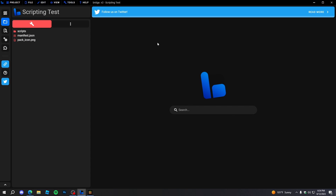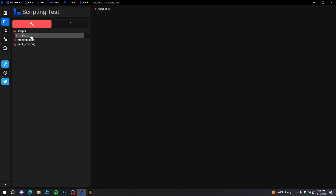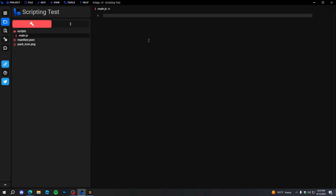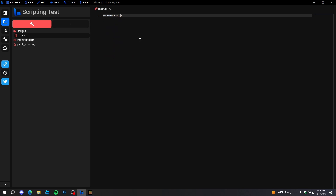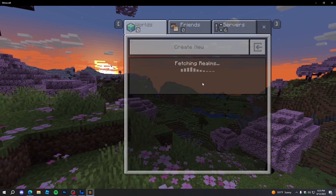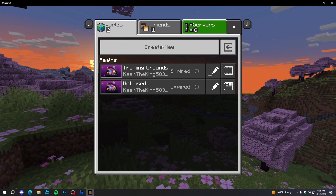So what we're going to do is open main.js — as you can see there's nothing in here yet, but we will add some stuff. We're just going to type 'console.warn' and then 'main.js loaded'. Now we'll go and create a new world with this.